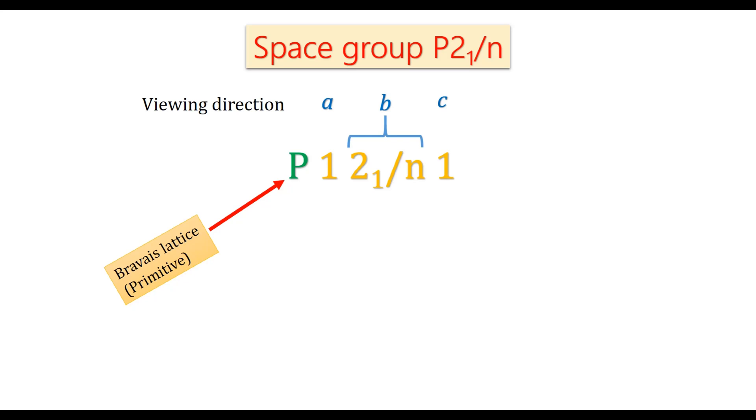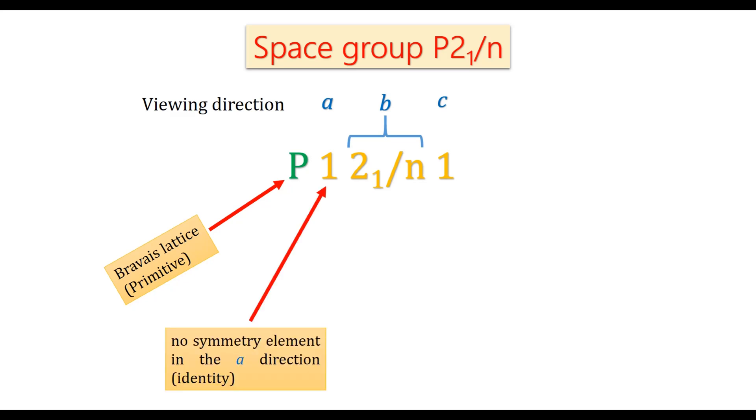So along the direction a, I have written letter 1, meaning no symmetry element in the direction of a, meaning identity.